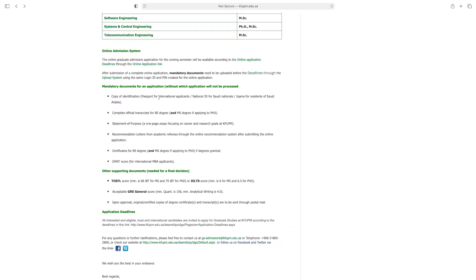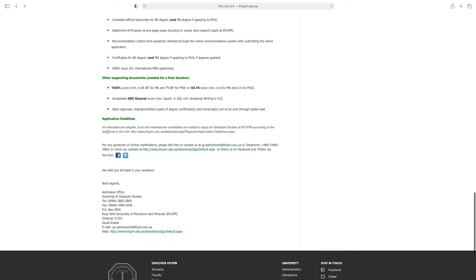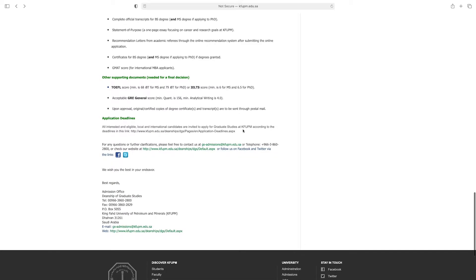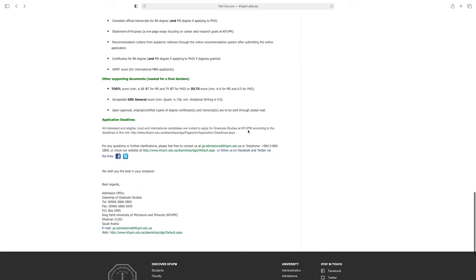Other supporting documents needed for a final decision include TOEFL score, IELTS, and acceptable GRE general score. All interested and eligible local and international candidates are invited to apply for graduate studies at King Fahad University according to the deadline. By clicking this link you can see other information.